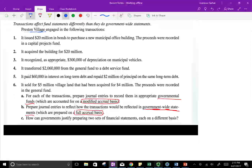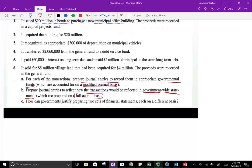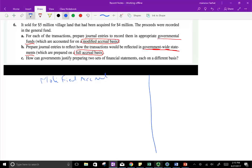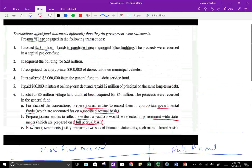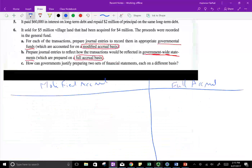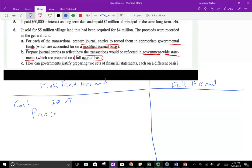This is the Preston Village. The village issued $20 million in bonds to purchase a new municipal office building. Under the modified accrual, they did receive $20 million in cash, so we debit cash $20 million. And what do we credit? Bonds are other sources of revenues, so we credit proceeds from bonds — that's an other revenue source under the modified accrual, which is the governmental fund.